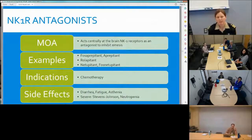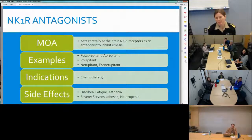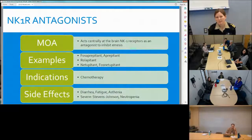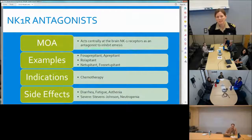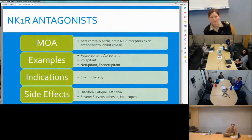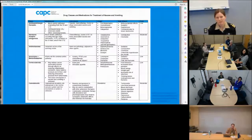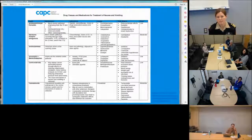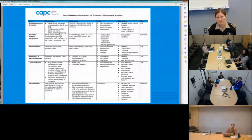Newer agents are the neurokinin-1 (NK1) antagonists. Options include fosaprepitant (IV formulation) and aprepitant (oral), rolapitant, and netupitant. These are given to prevent chemotherapy-induced nausea in both the acute and delayed settings. They can be oral or IV depending on the drug. Main side effects are diarrhea and fatigue. The next slide provides a quick overview from the Center of Advanced Palliative Care listing medication classes, how they work, indications, and side effects — a good quick reference.